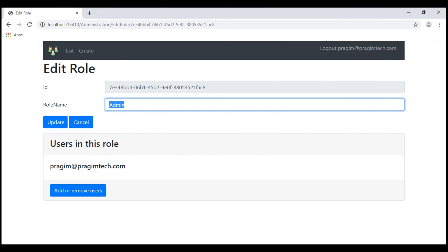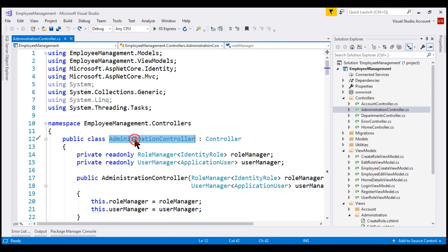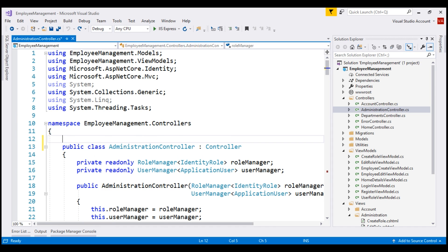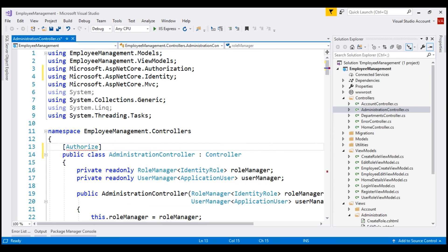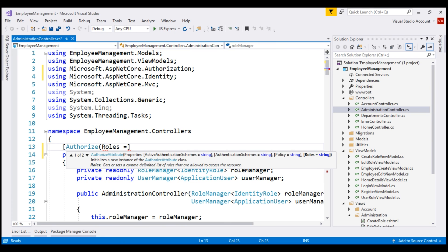At this point, let's flip over to Visual Studio and decorate the administration controller with the AUTHORIZE attribute. Bring in the required namespace. If we leave the AUTHORIZE attribute without any parameters, then the only thing it checks is if the user trying to access this controller is logged in. This is called simple authorization, discussed in detail in part 71. Our requirement is that the user must be a member of the admin role, so let's set the roles parameter to admin.